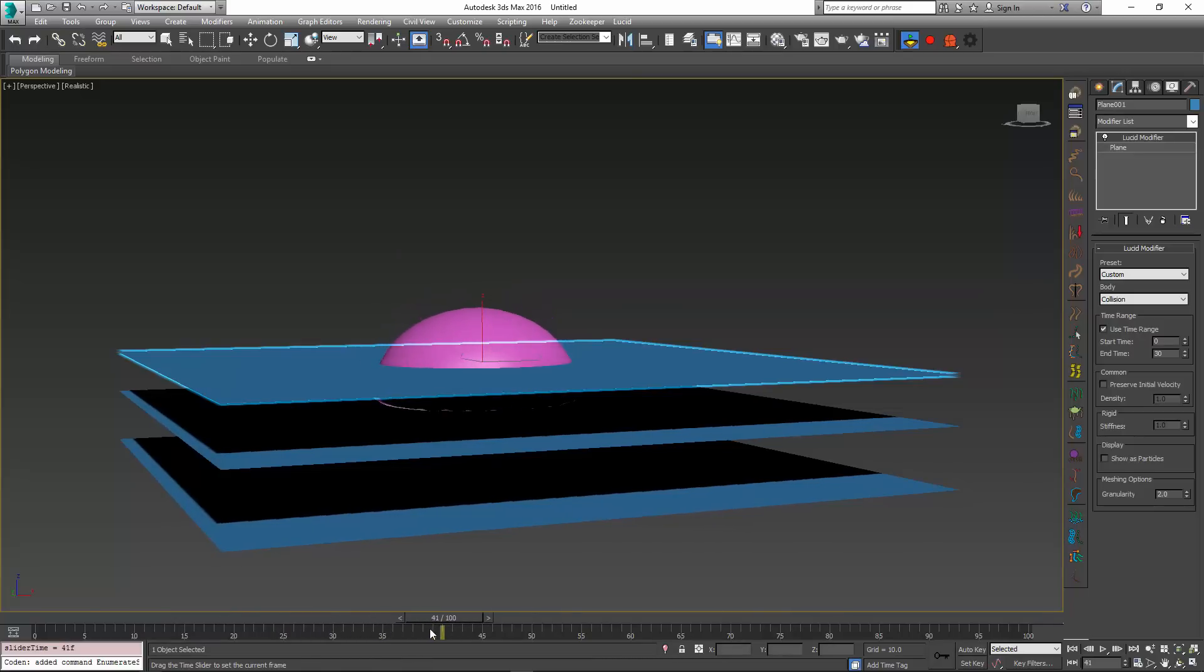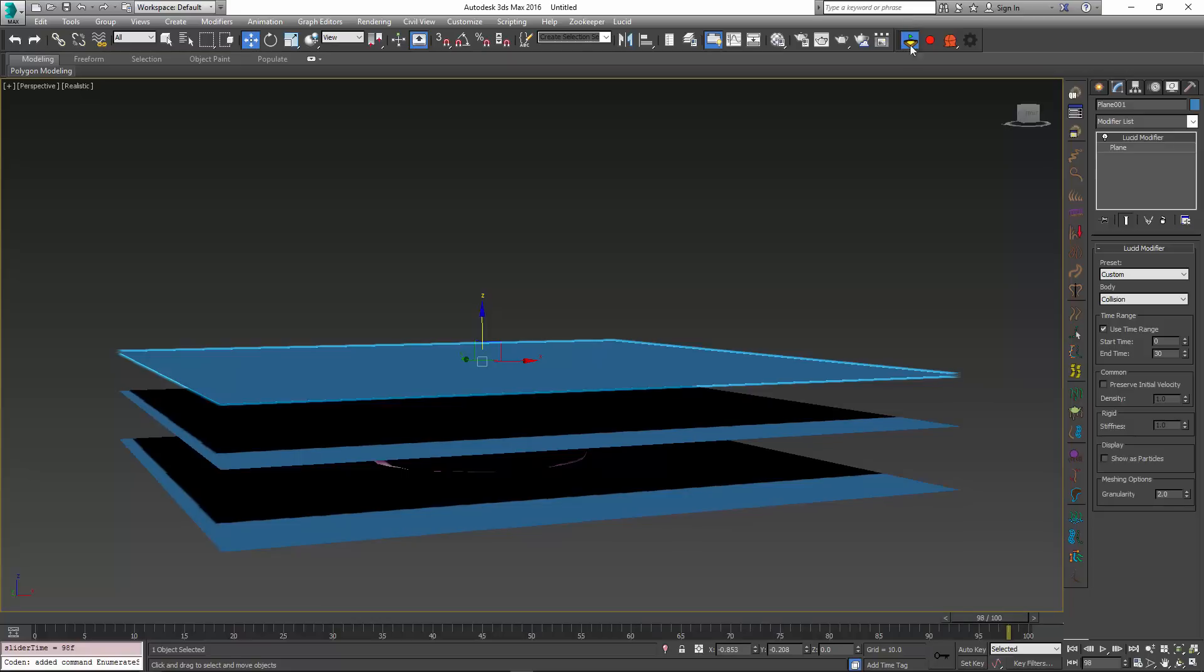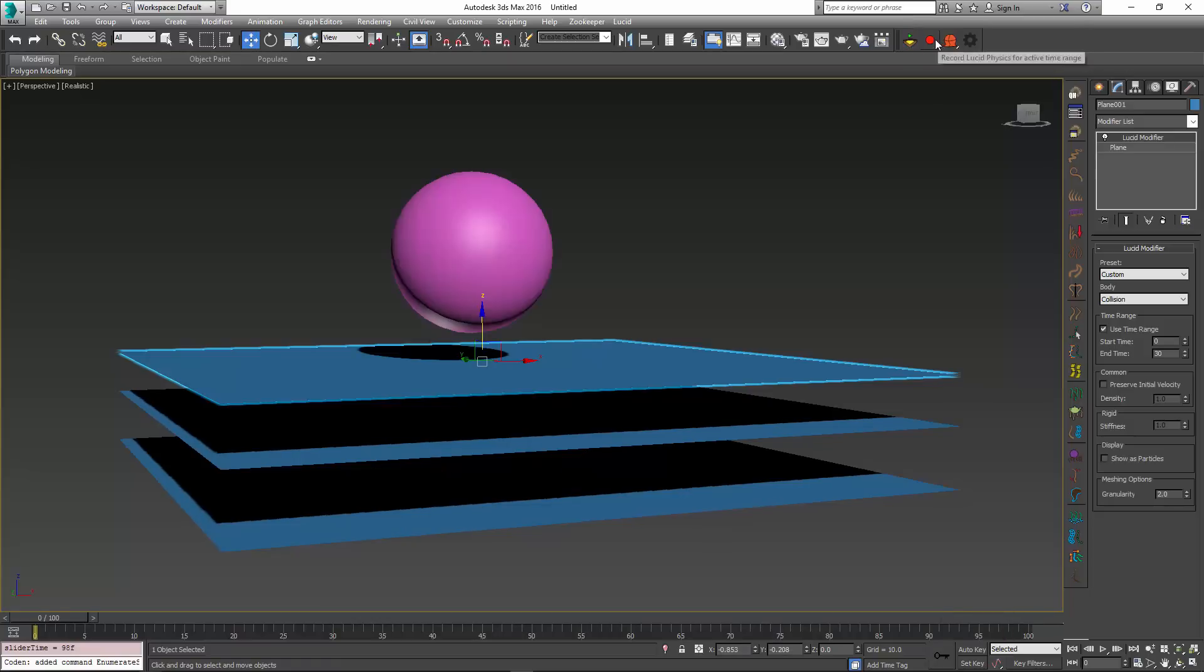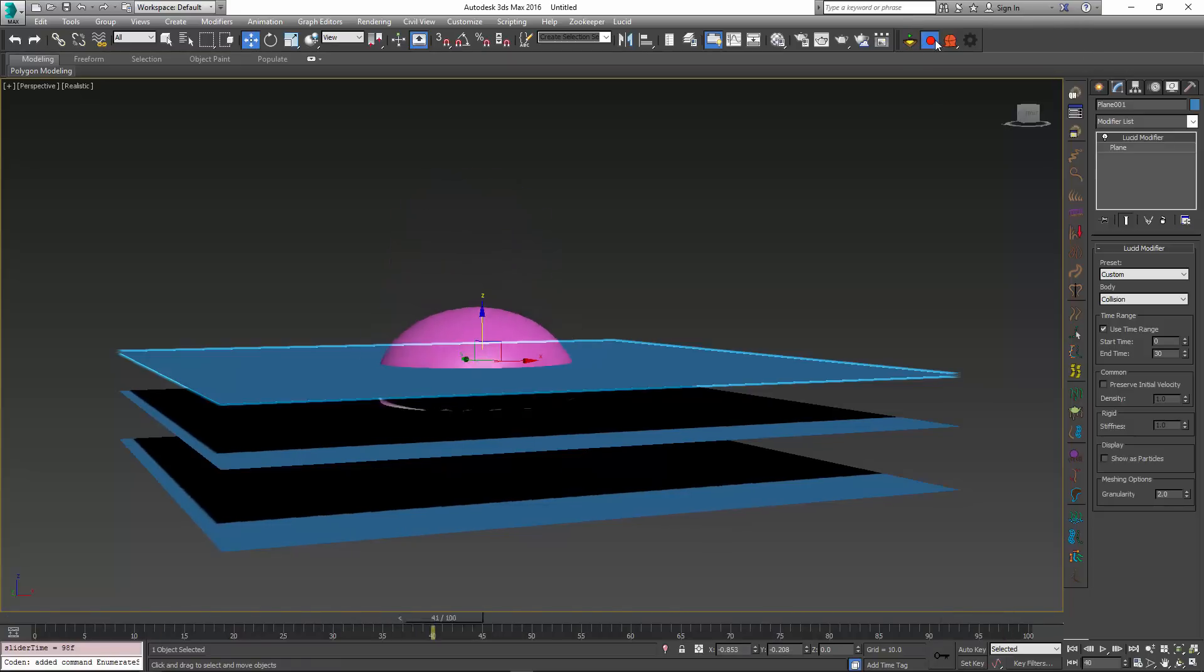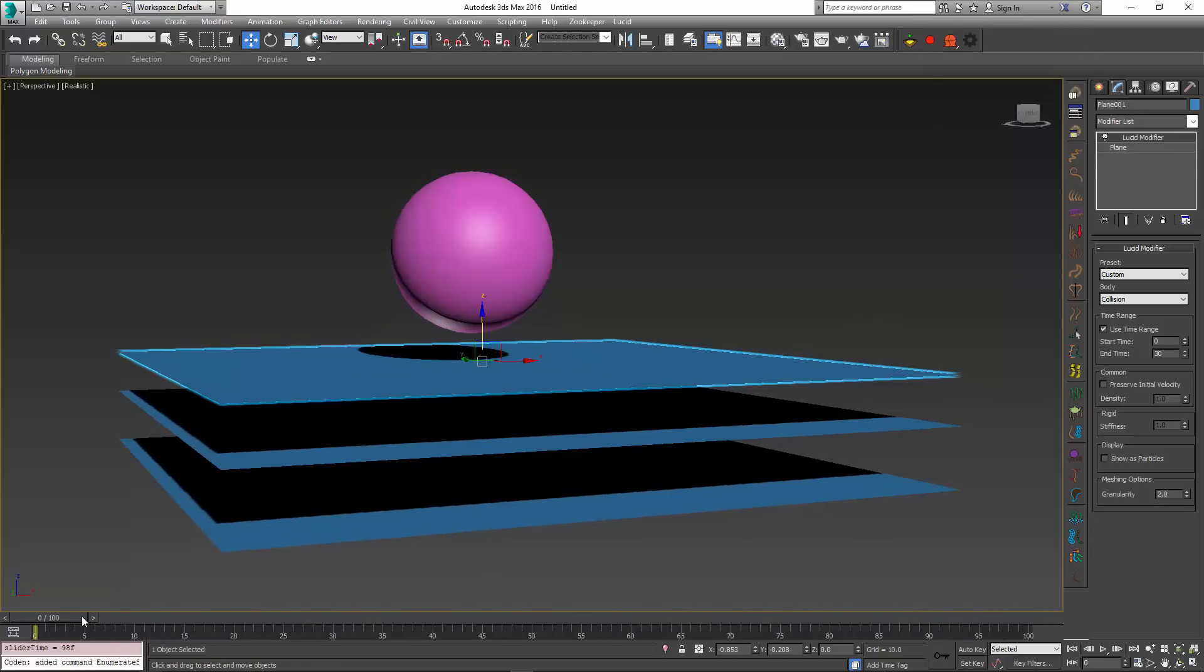And then it falls through to the second one, and then it falls through to the last plane at the bottom. And if I just record my simulation, this still remains the case.